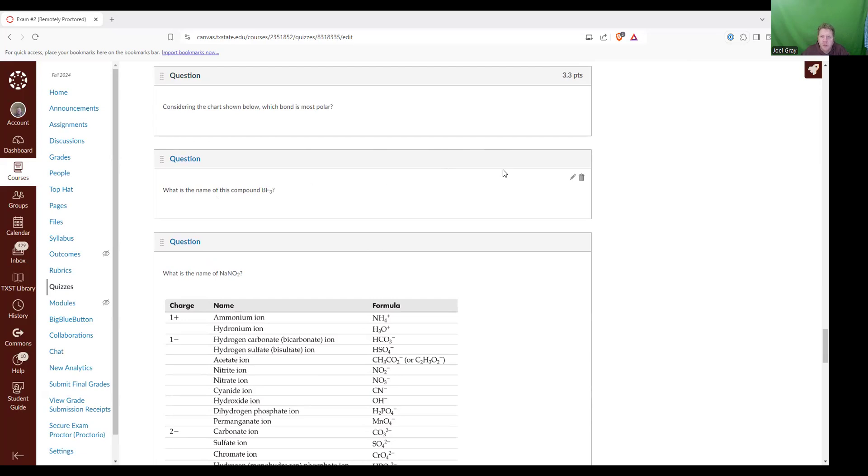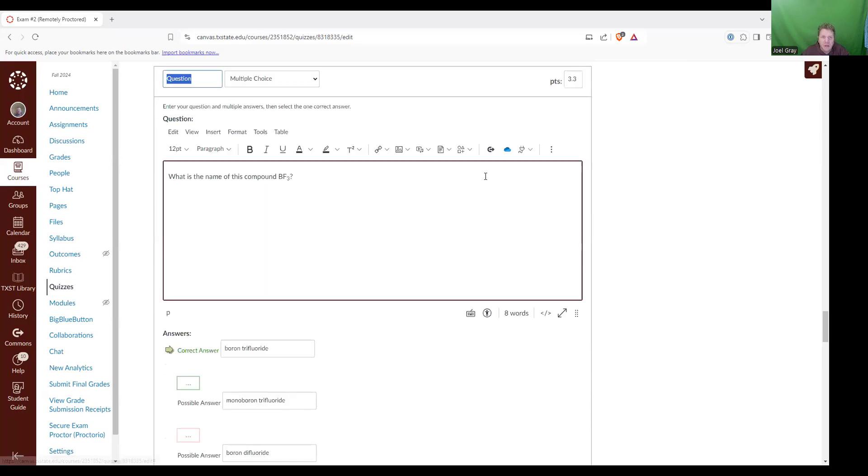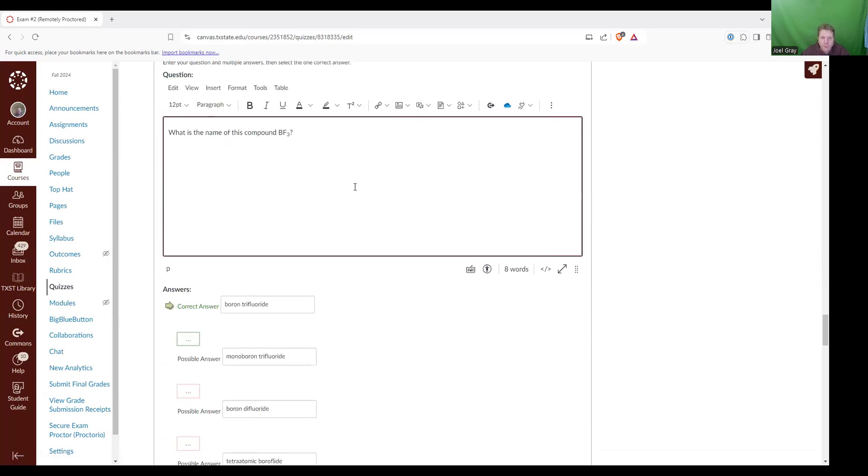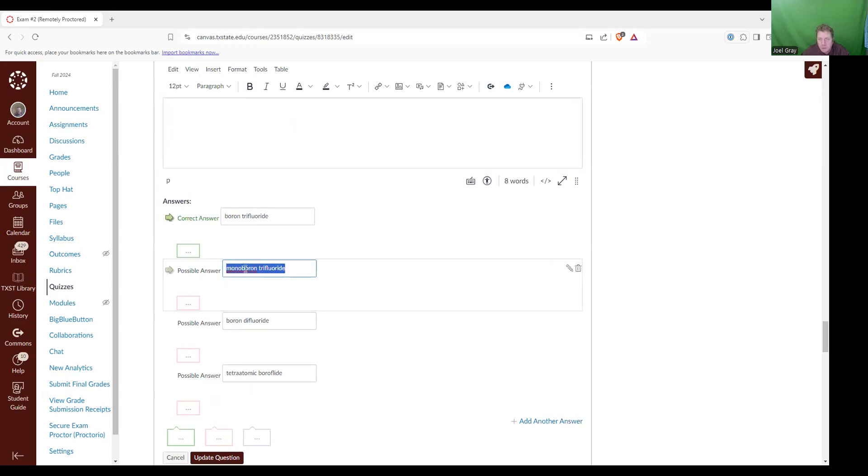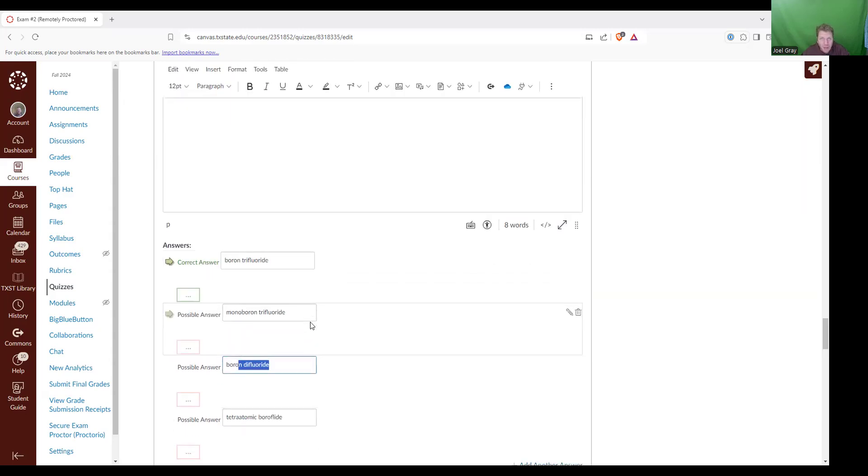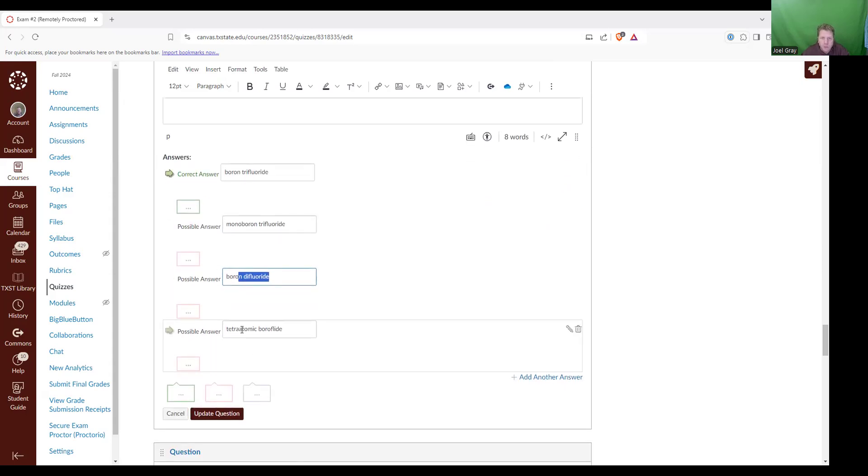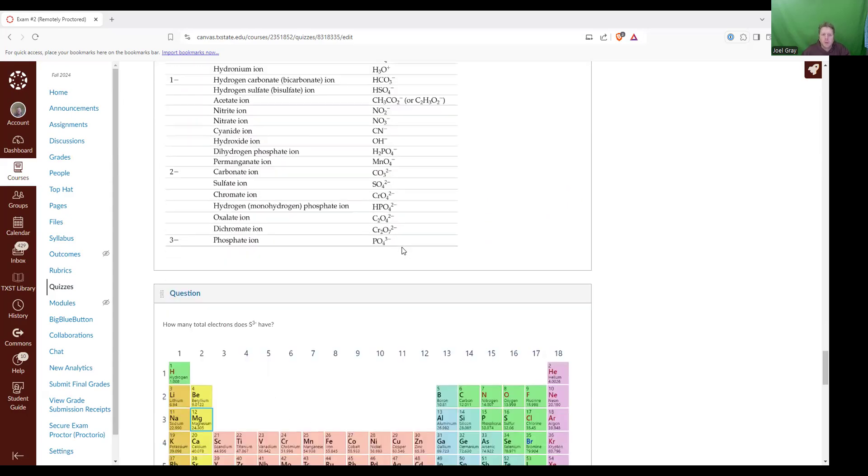What is the name of this compound? BF3. This is boron trifluoride. So this is a molecular compound because both boron and fluorine are non-metals. So boron trifluoride. There's also mono boron trifluoride. The reason this is not correct is because you do not have to use the prefix for the first element. Boron difluoride, your prefix is wrong. There's not two fluorine. So there's three fluorides. There's three of them. Tetra atomic borofluoride, I just threw some wacky stuff out there at you.